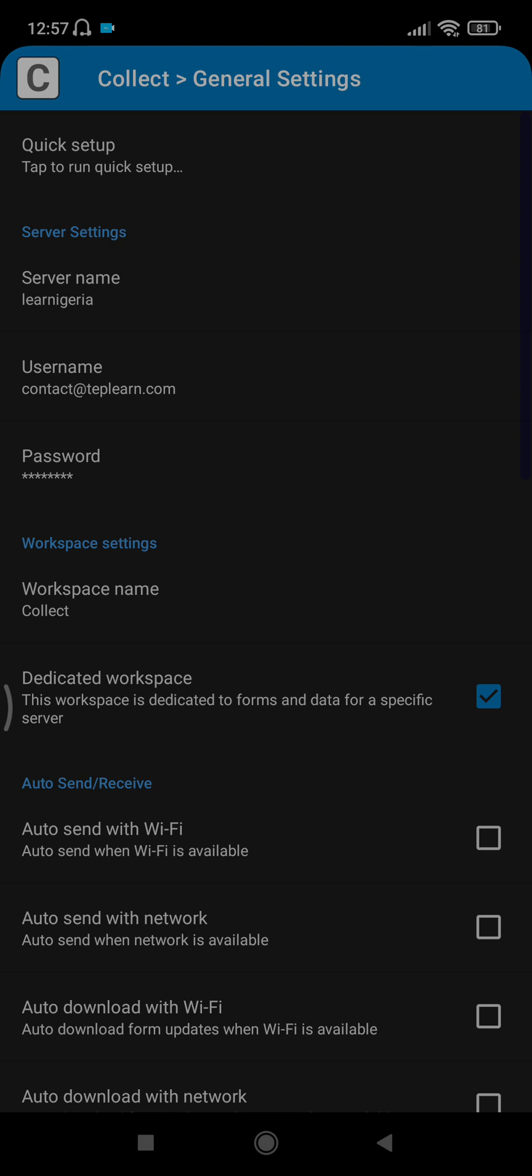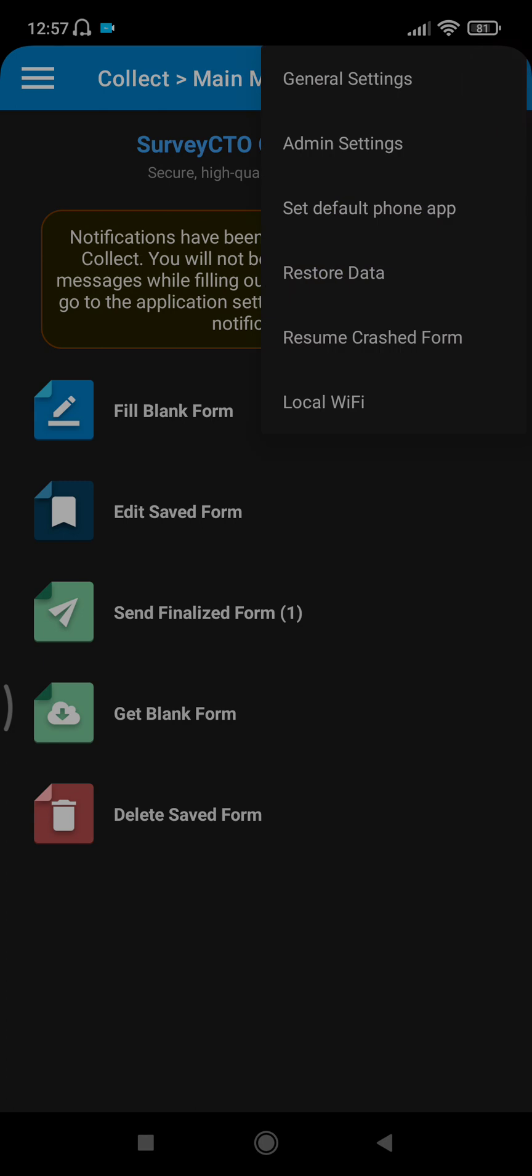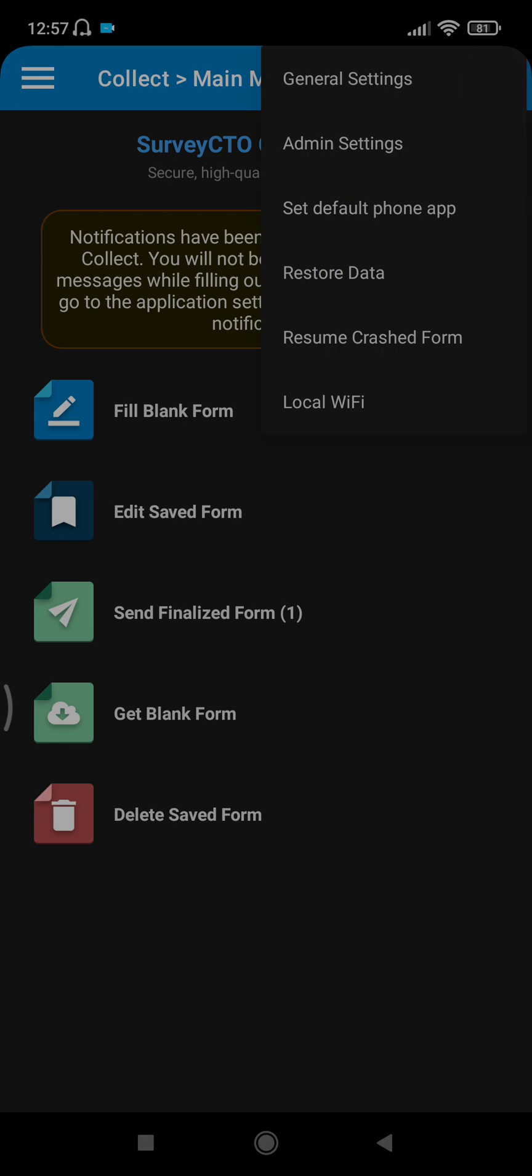Before you proceed, you need to pre-warm your device for location accuracy. You click on these three dots again, then you click on Admin Settings.